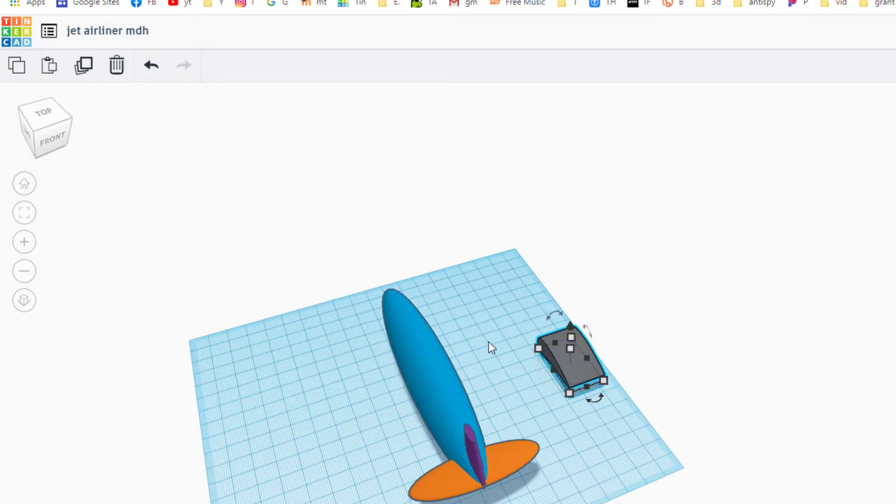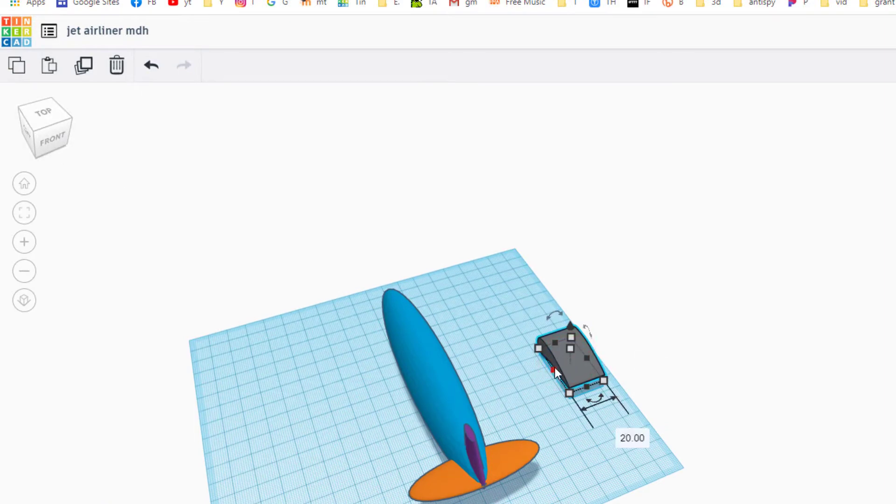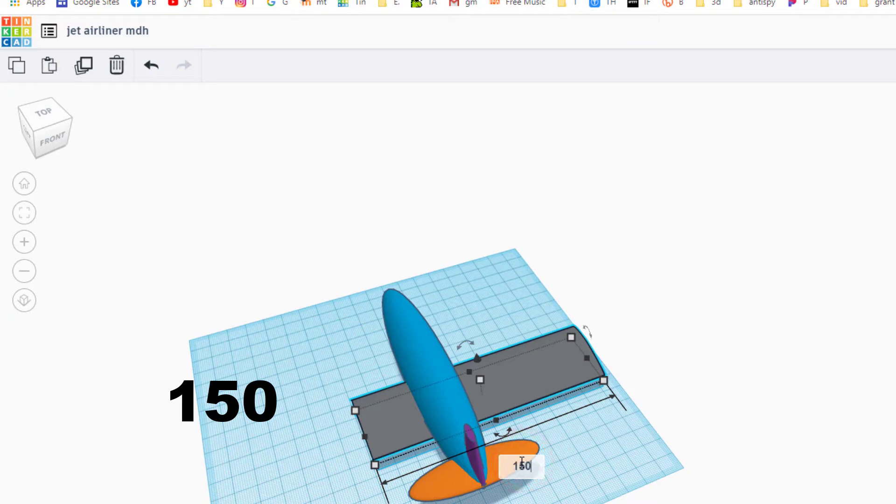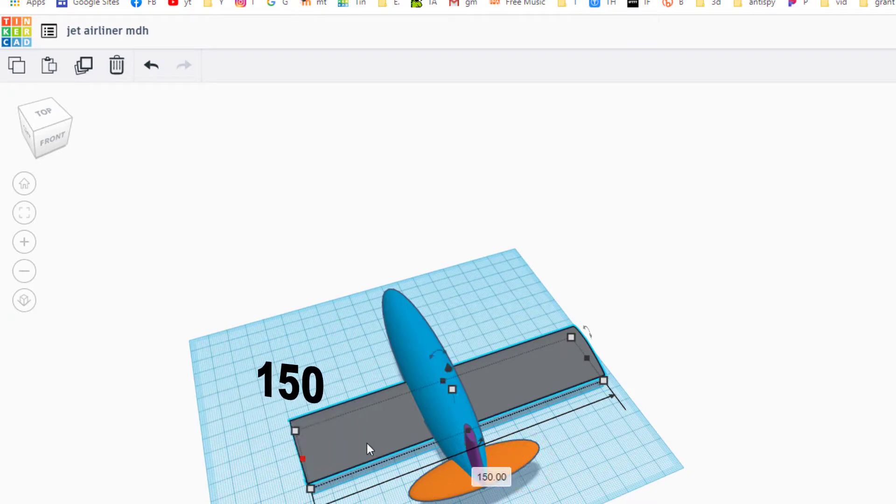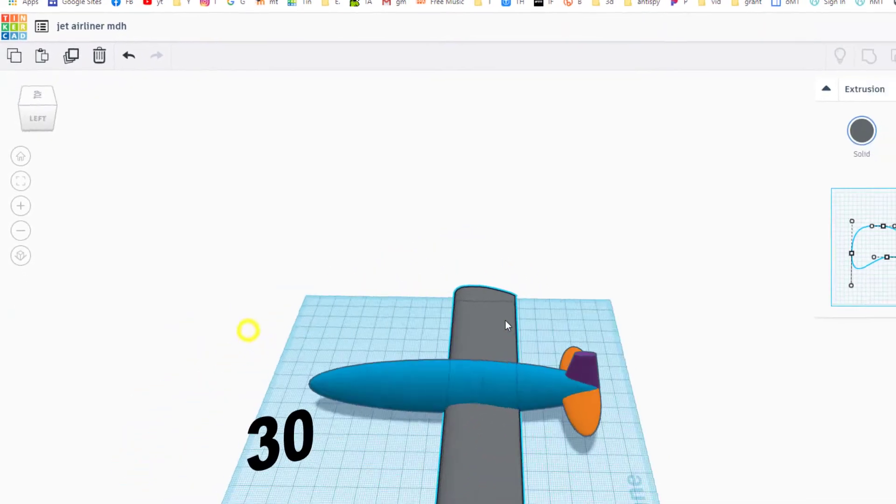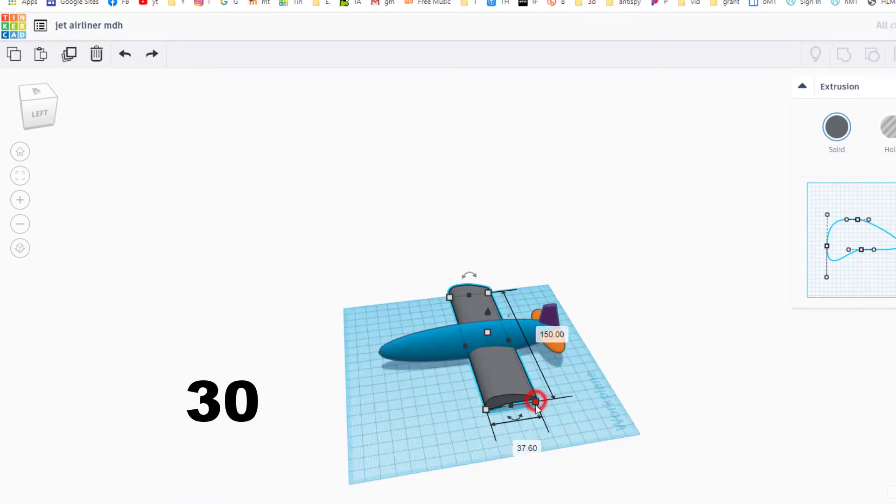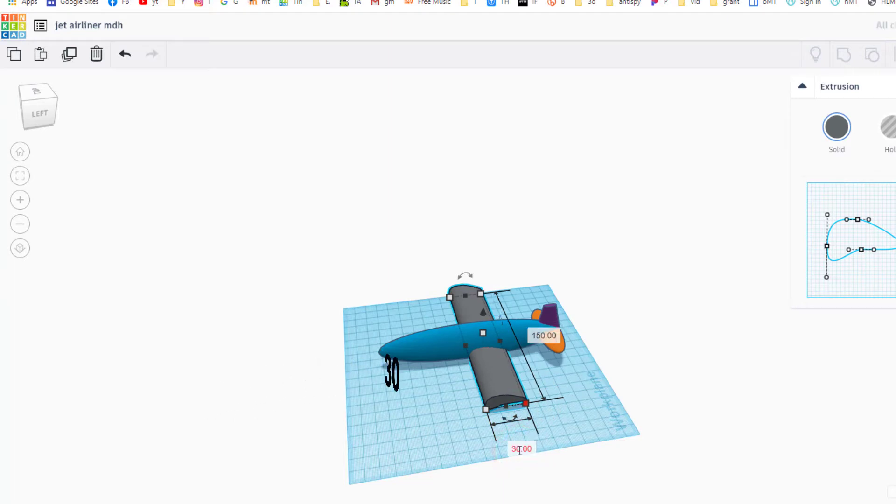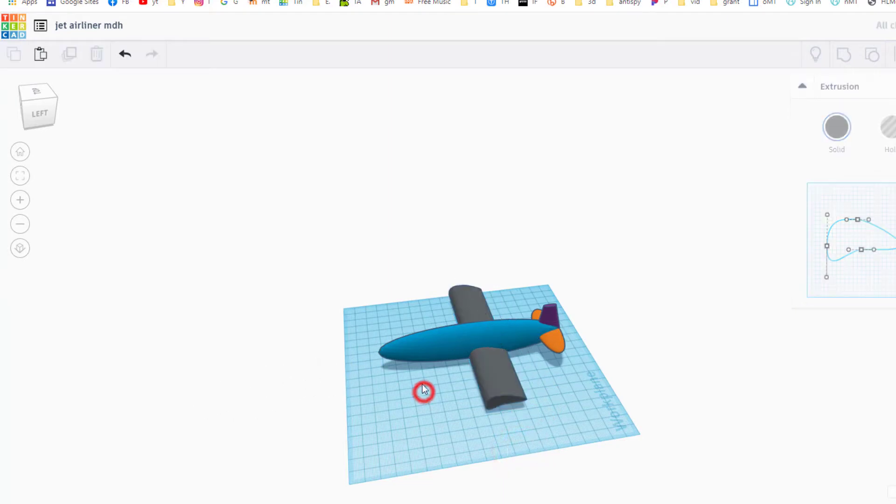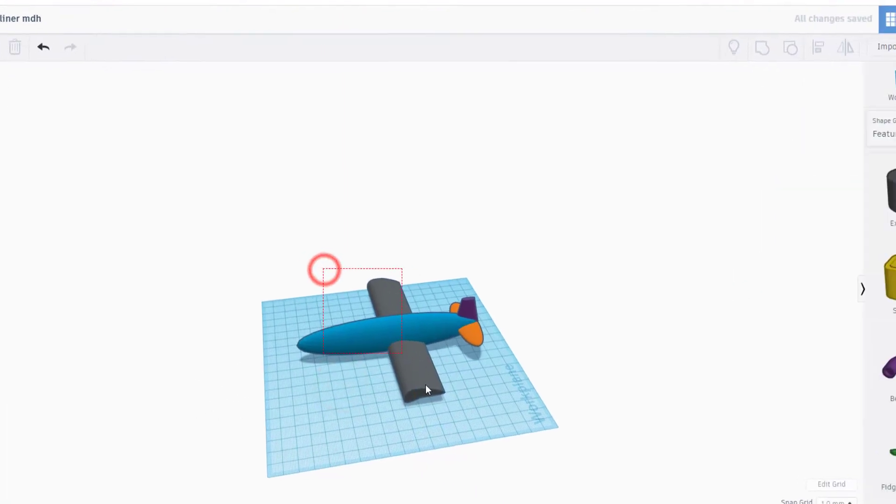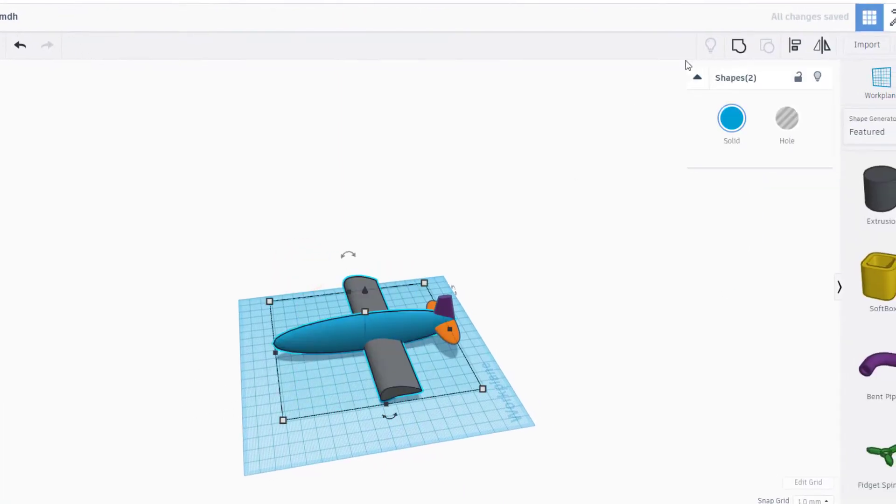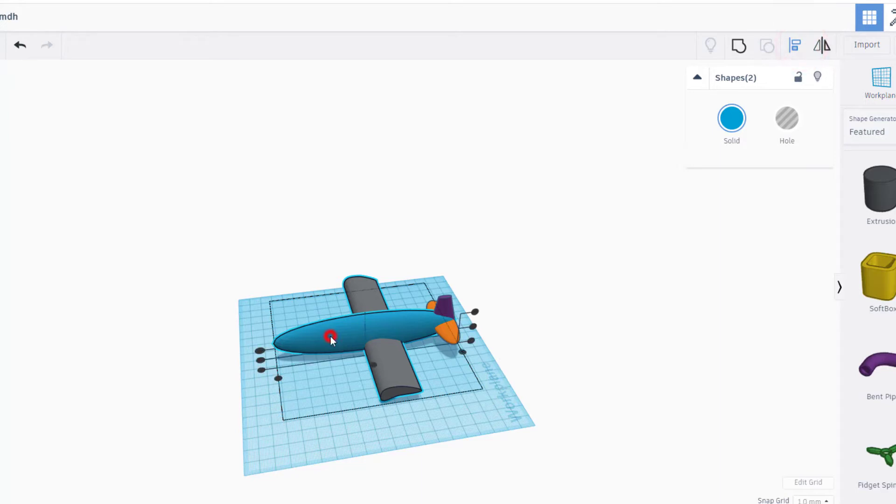We all need to have this as 100 and 50 wide, and then no matter what number you did have here I want you to change it to 30. Select those two pieces again, choose align, make the fuselage the master, set it to the middle, set it to the middle.